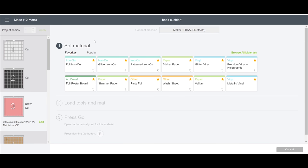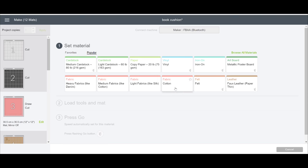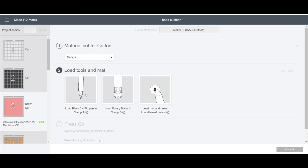I'm going to do my fabric layers first. I'm just going to go to popular and I'm going to choose the cotton setting because I am using cotton today. You need to make sure that if you're going to change materials between each mat layer that you come in and you change the cut setting. It's telling us we need to put a black tip pen in. I'm not. I'm just going to use my washable fabric pen. It's also telling us we need the rotary blade.